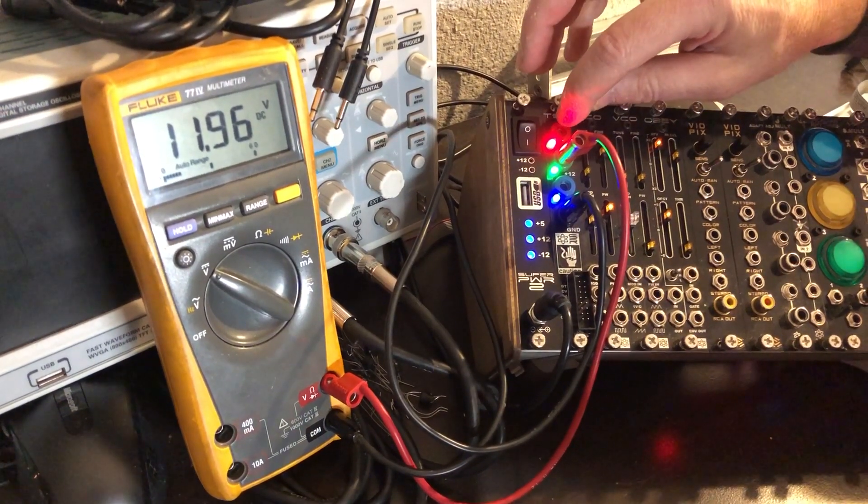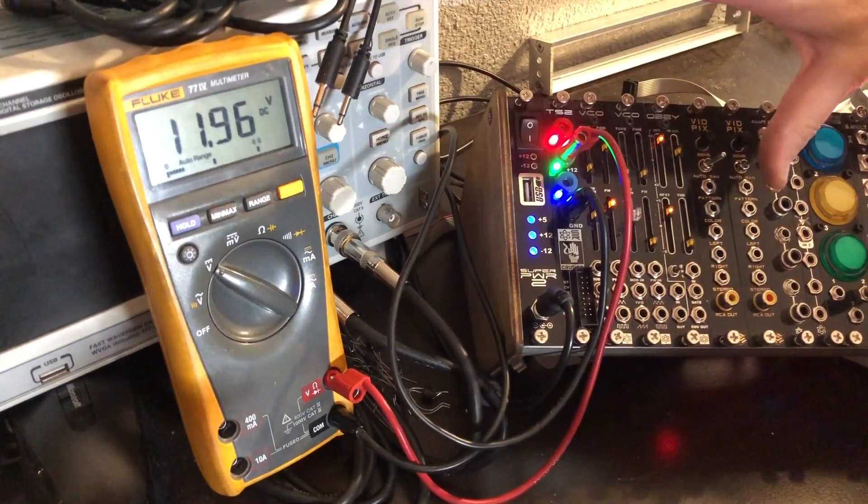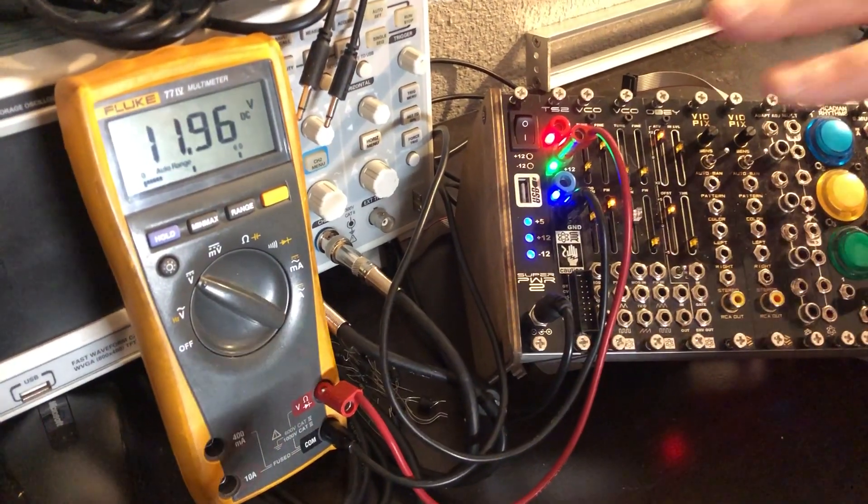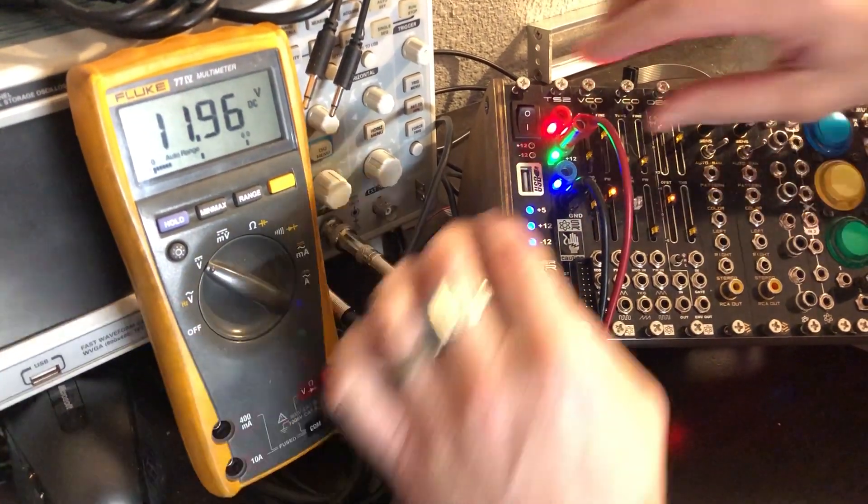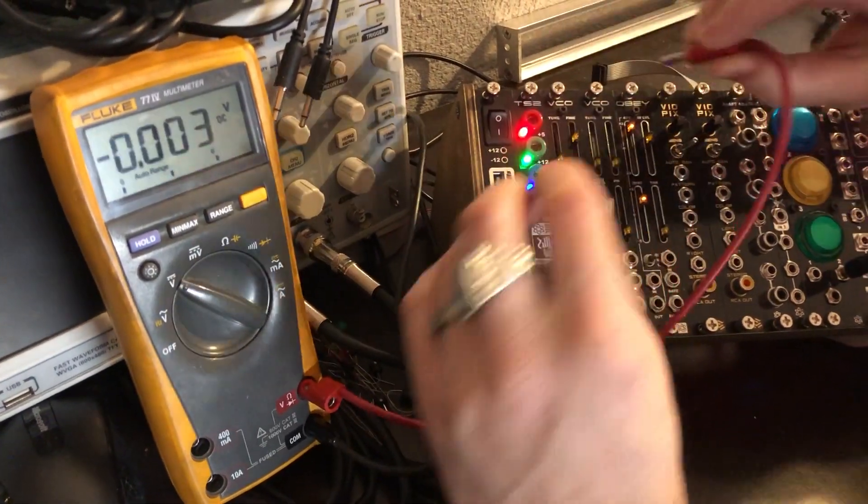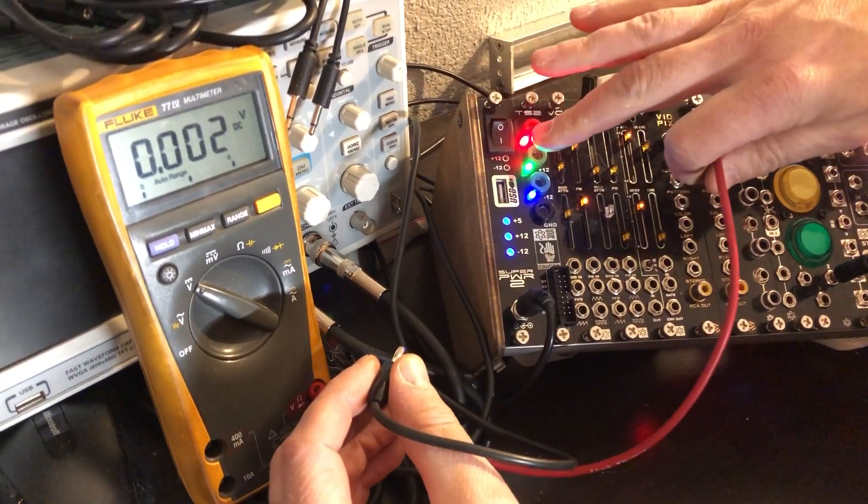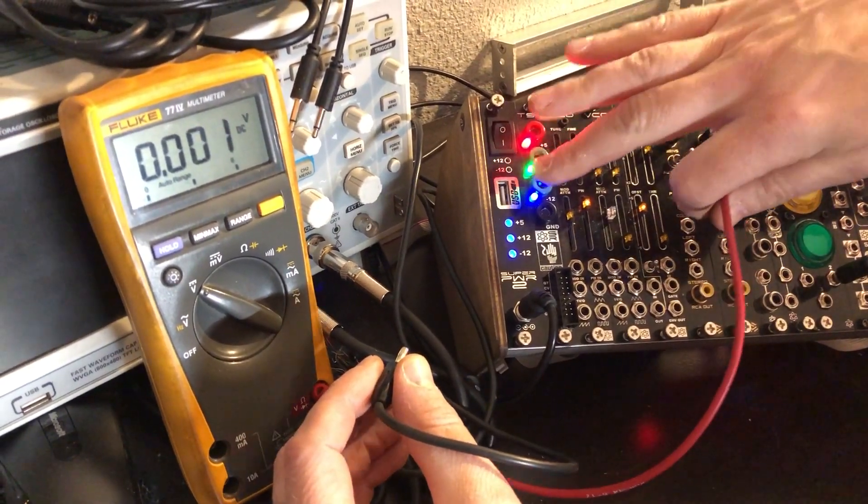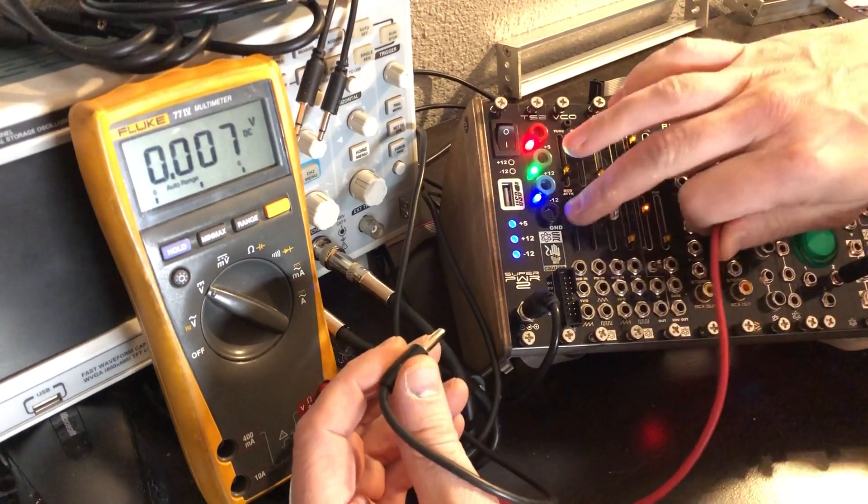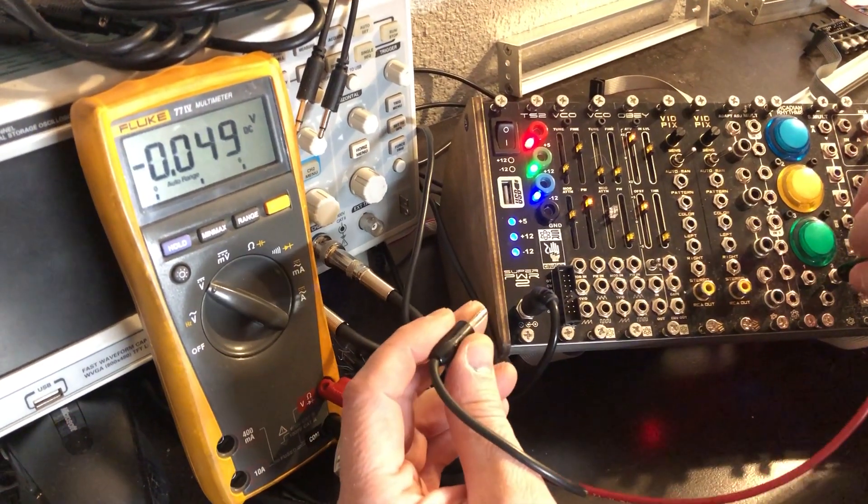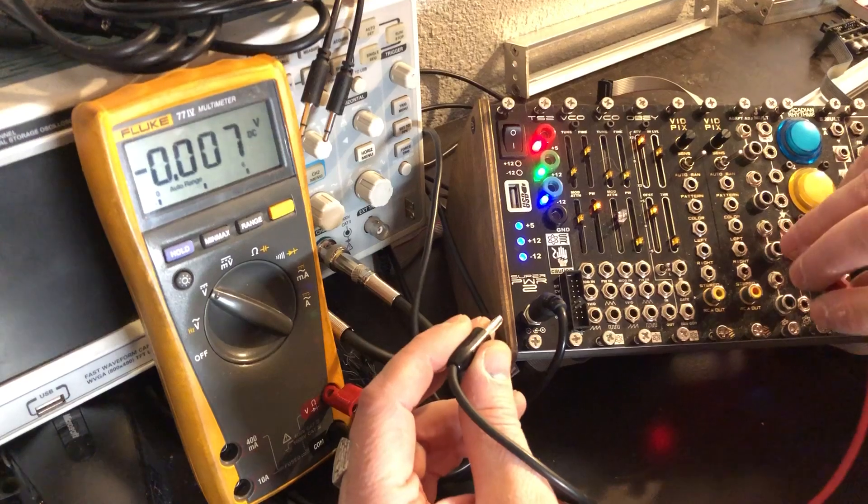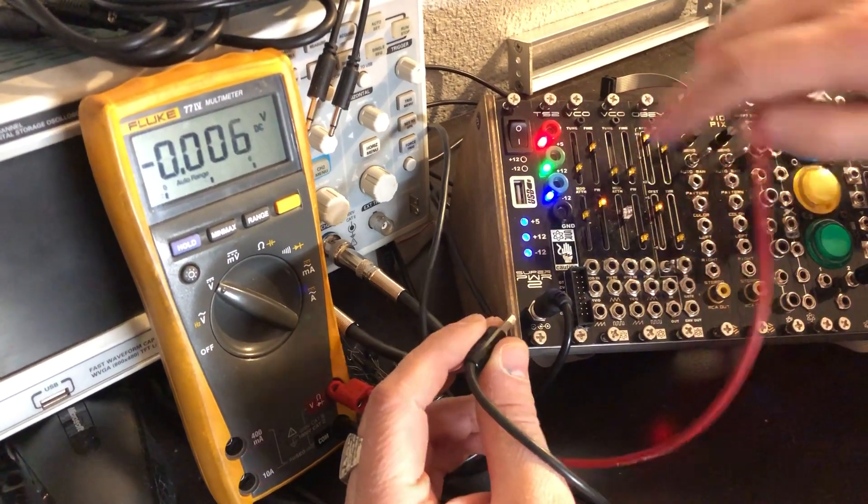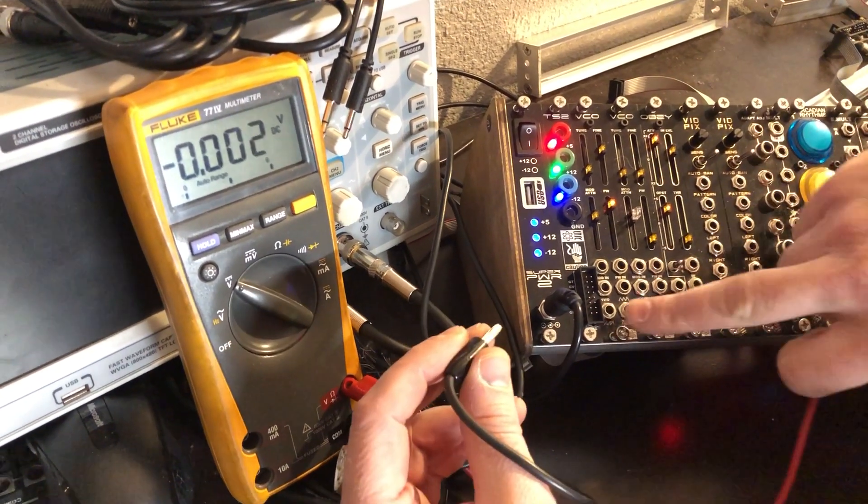The TS-2, what that allows you to do is it allows you to check to see what the voltage is in your system. So we've given you banana jacks here. Of course, we have the 5, plus 12, negative 12. We've got a ground. That ground can also be used to ground maybe another banana-style bucla, music easel, something like that, up to your system and it connects to the ground. That's also helpful for this.